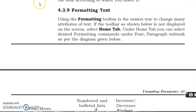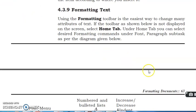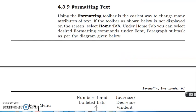Formatting tabs. Using the formatting toolbar is the easiest way to change many attributes of text. If the toolbar as shown below is not displayed on the screen, select Home tab. Under the Home tab you can select desired formatting for document under Font and Paragraph subtabs as per the diagram given below. So here the diagram is according to which we can format. See this diagram.